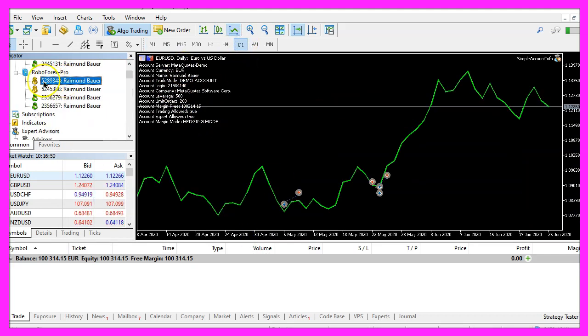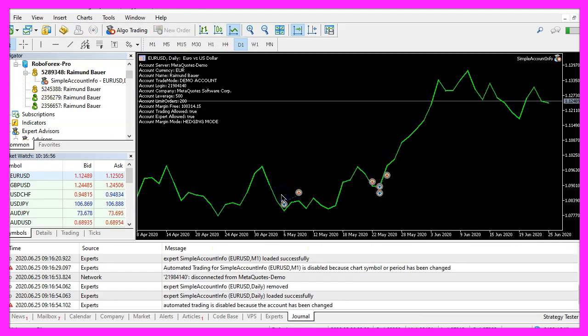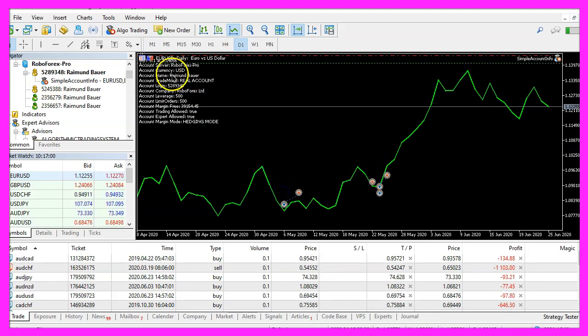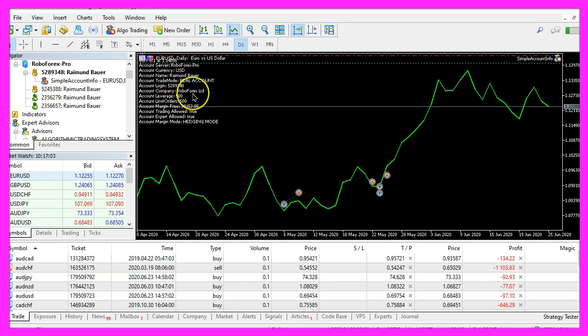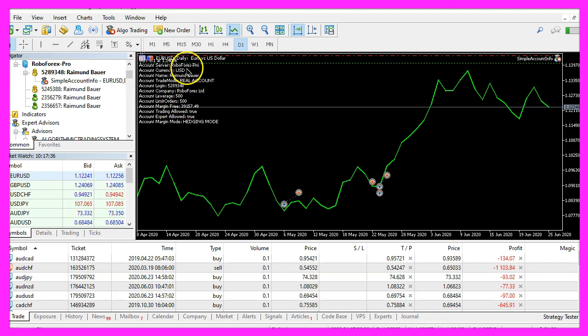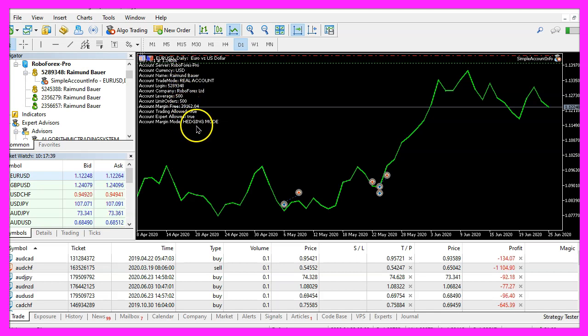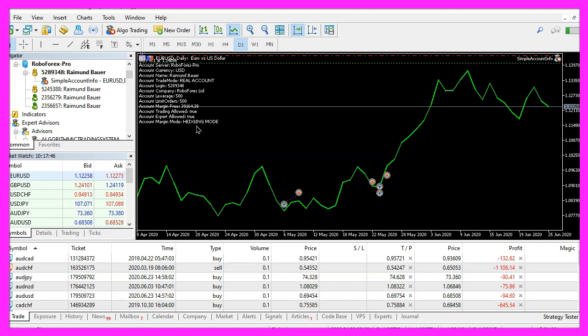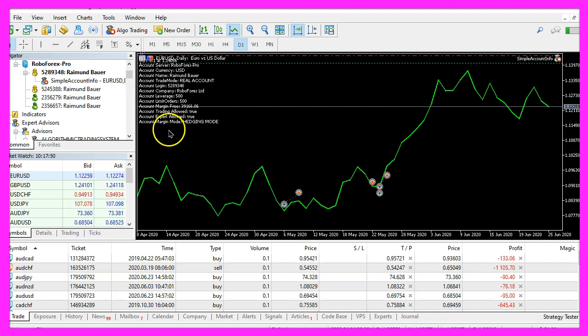Let's click on ok and here are my account settings, let's change the account and see what happens. And now we see this is a real account, it's from RoboForex LTD, it actually supports 500 orders and we see different values for all the other things here.